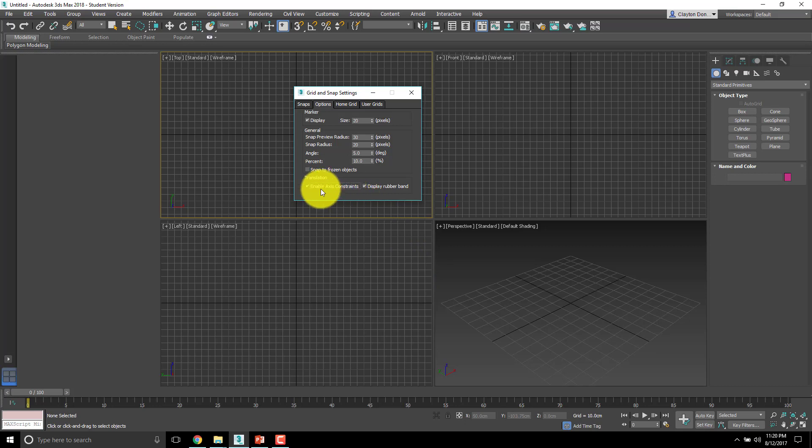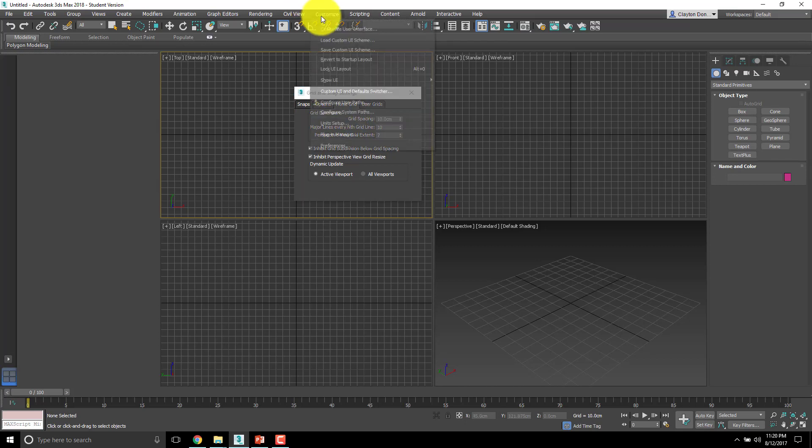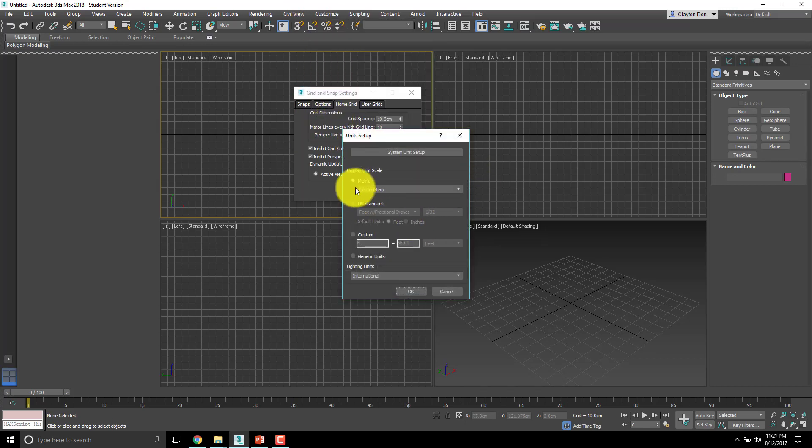Now home grid, already in the last video you should customize your units to set up for centimeters. Most things we make in this class will be smaller than a car or smaller than something that you would measure in meters. So generally we're going to be using centimeters.